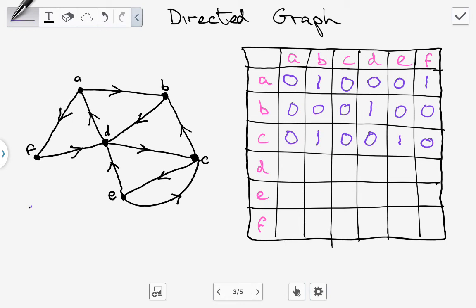For row D: between D and A, we have an edge and it's outgoing from D to A, so that's 1. Between D and B, there is an edge but it's going from B to D, not D to B, so the answer is 0. Between D and C, there is an edge going from D to C, so we have 1. Between D and D, there's no loop, so the answer is 0. Between D and E, there is one but it's going from E to D, not D to E, so it's 0. Between D and F, there is one but it's going from F to D, not D to F, so the answer is 0.